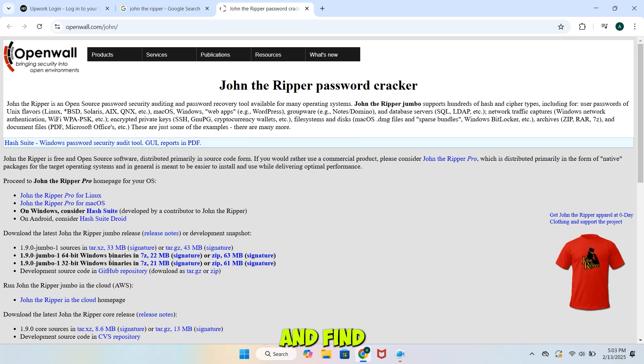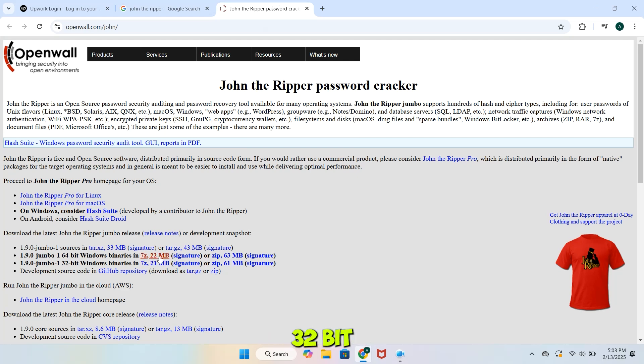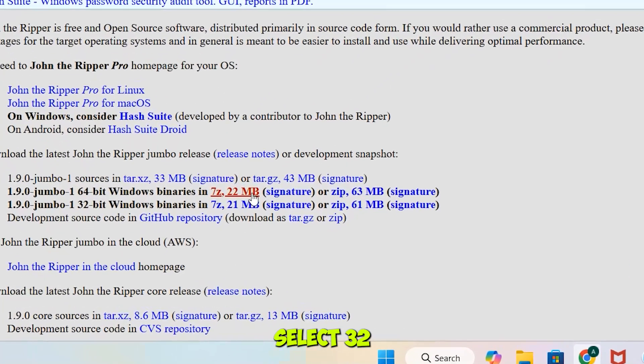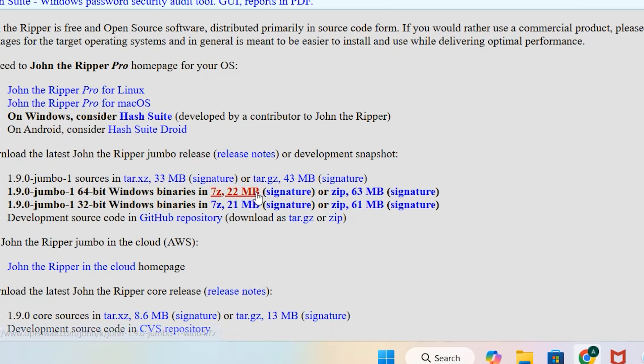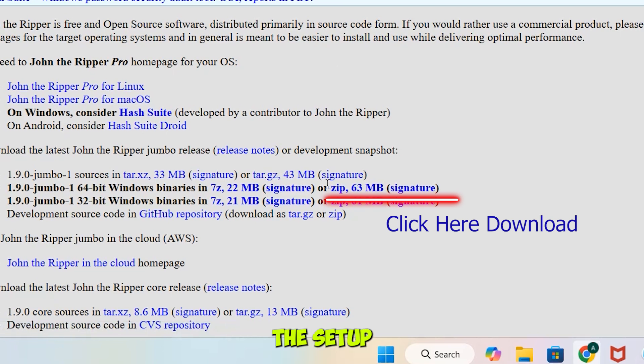Scroll down and find the Windows Binaries section. Select 64-bit Windows Setup for 64-bit Operating System, and for 32-bit Operating System, select 32-bit Windows Setup. In my case, I have 64-bit Operating System, so click over here to download the setup.